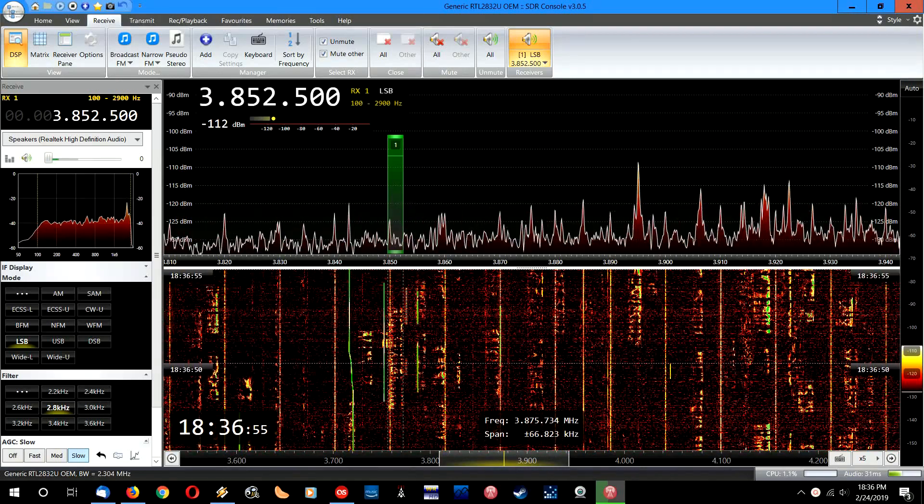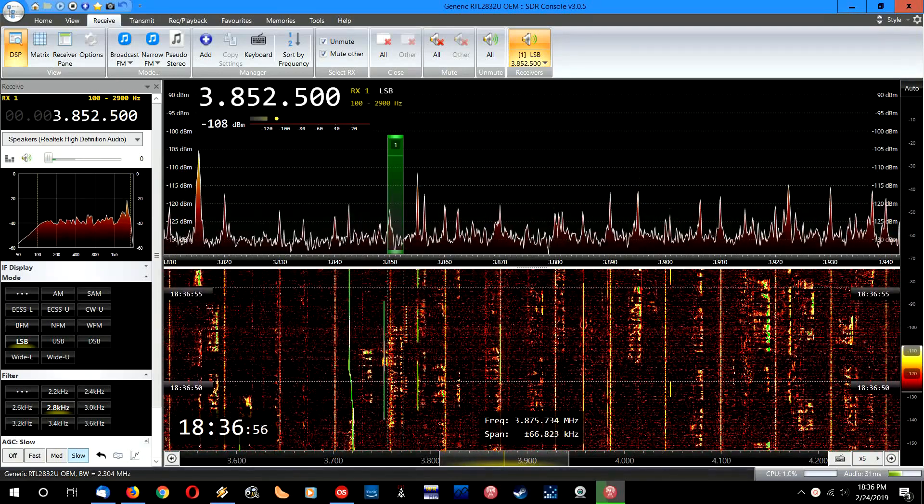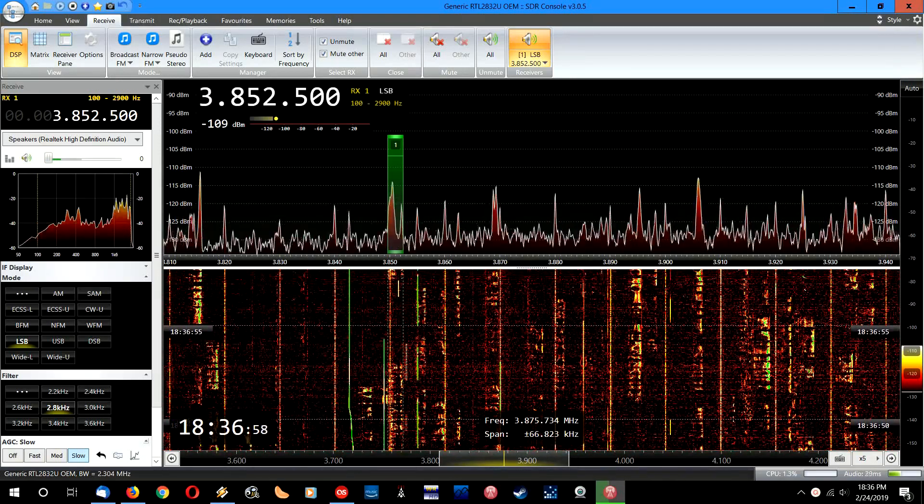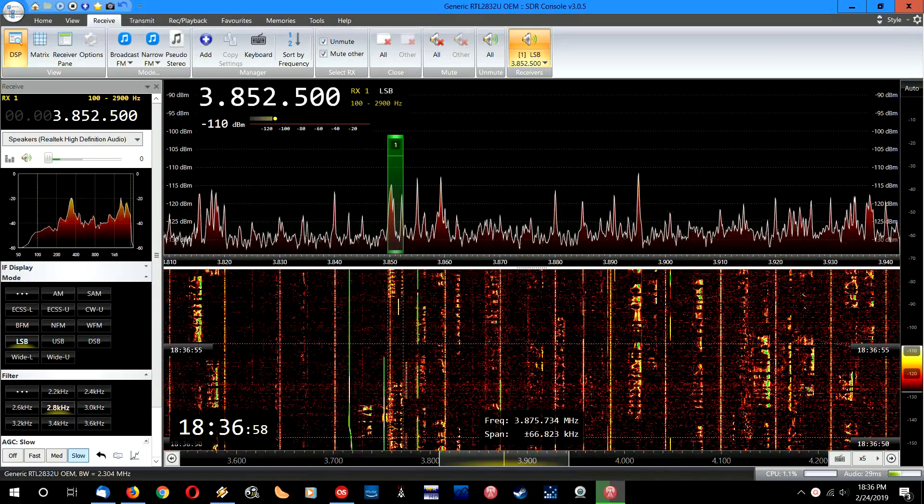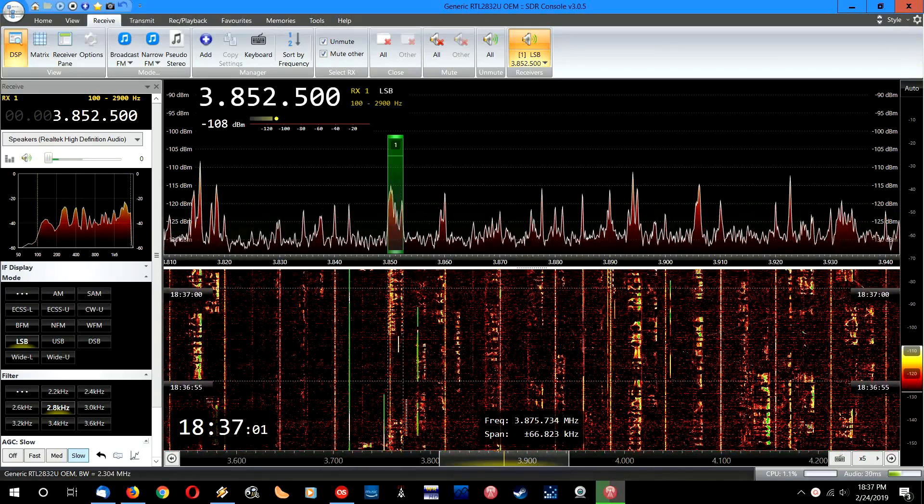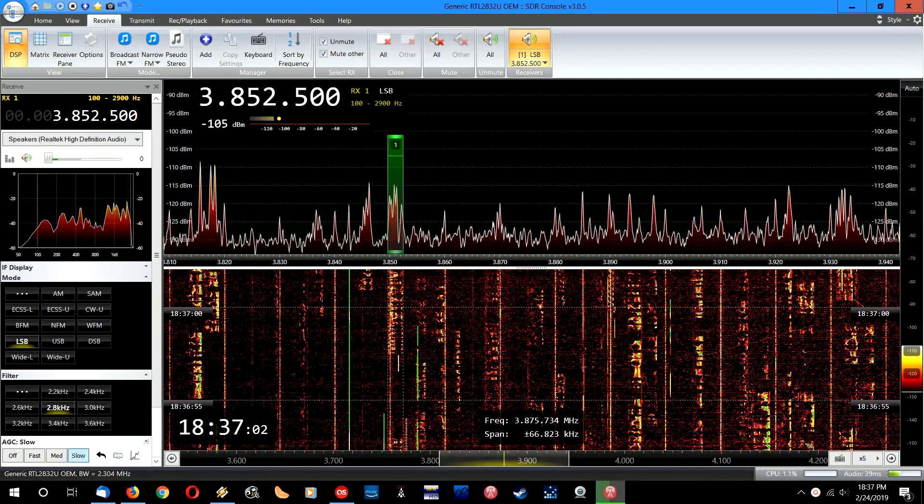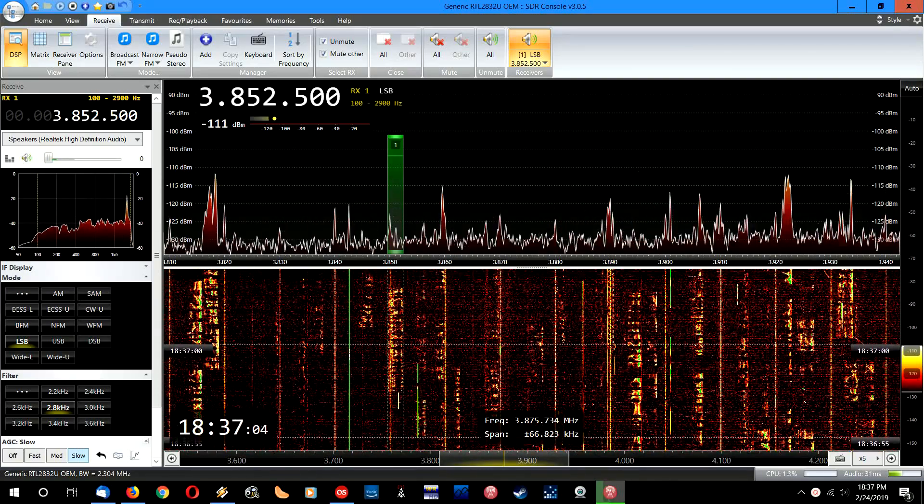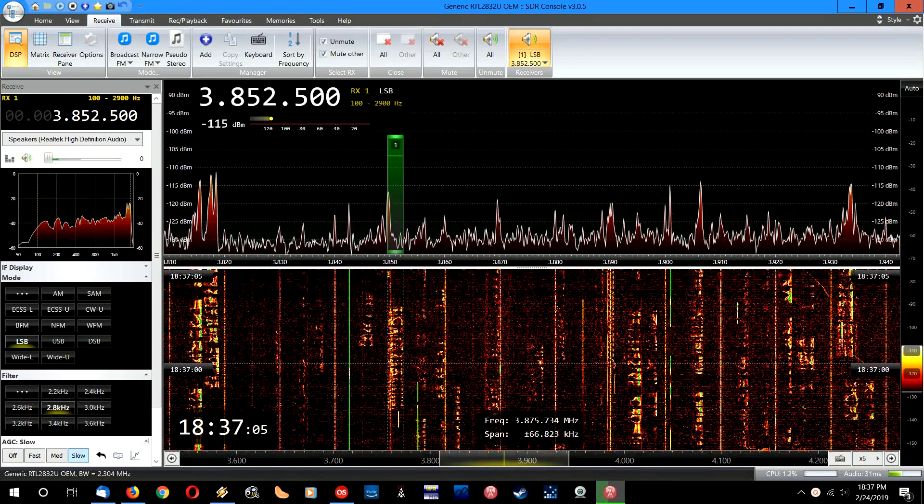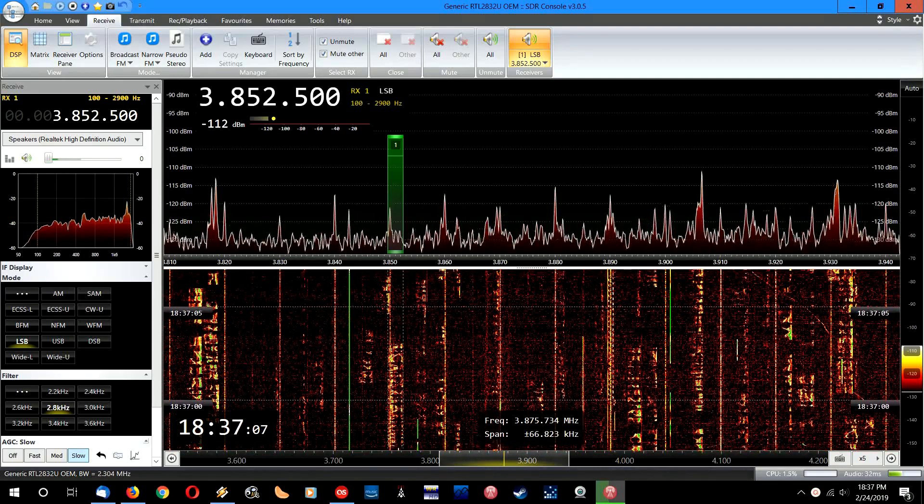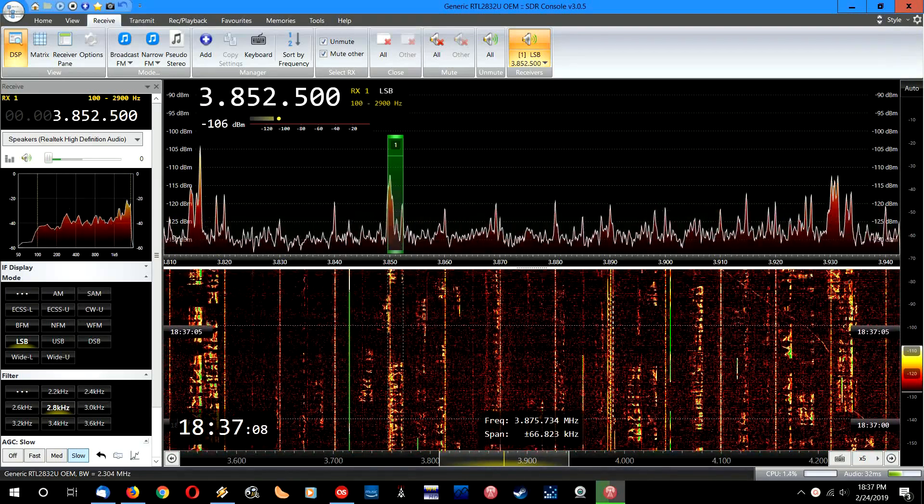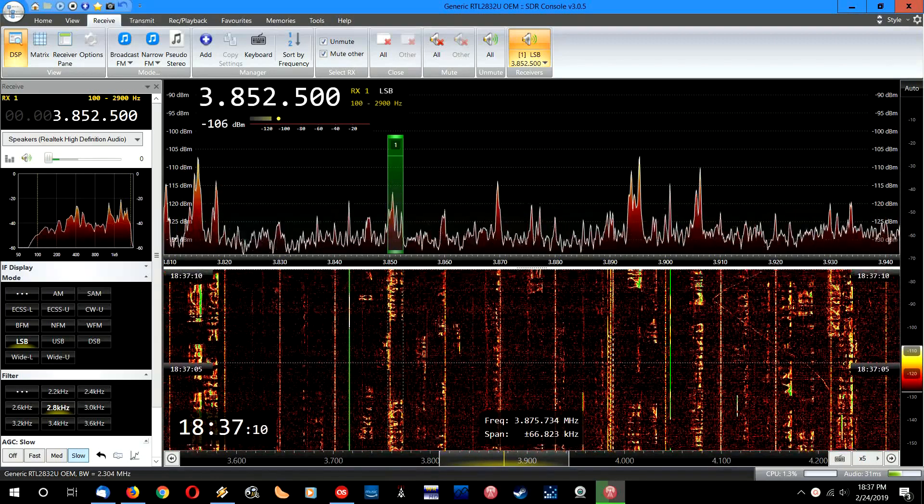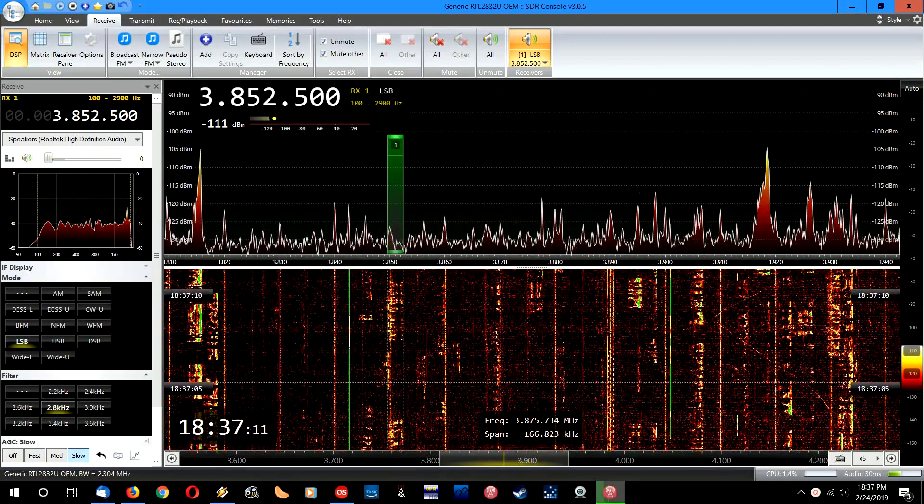Boy, was this a pain in the butt to get this to work with my RTL SDR. It took me several tries to get this to work, but it's finally up and running and this is a really nice program.